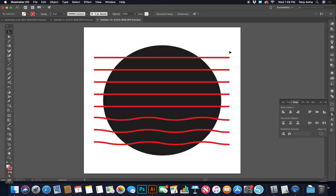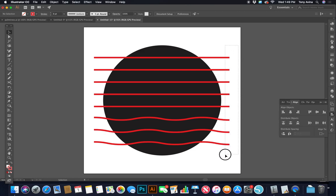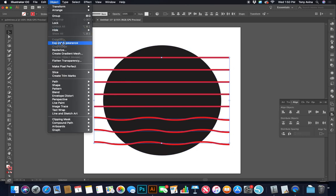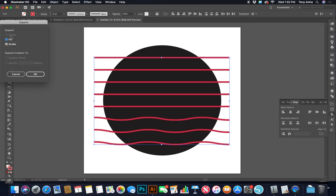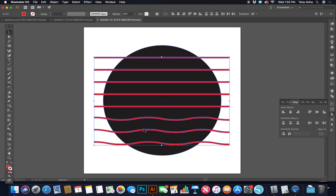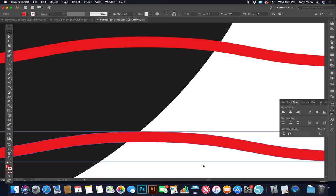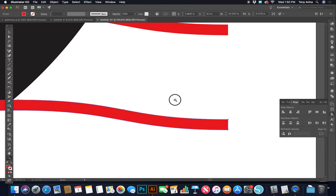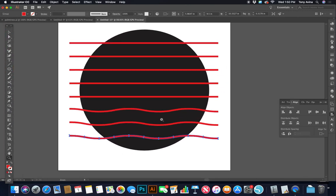Now I want to turn these from lines with a stroke into actual shapes. I select them with the selection tool — click and drag to just touch the red parts — then go to Object > Expand Appearance, then Object > Expand with Fill and Stroke checked, and click OK. Now instead of a line, each is an actual outlined object.